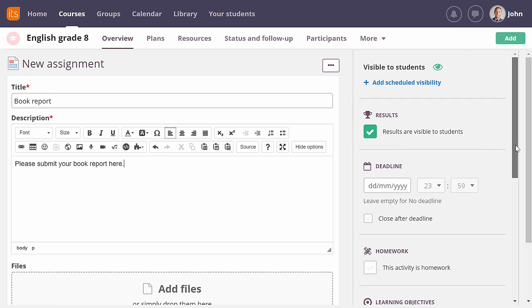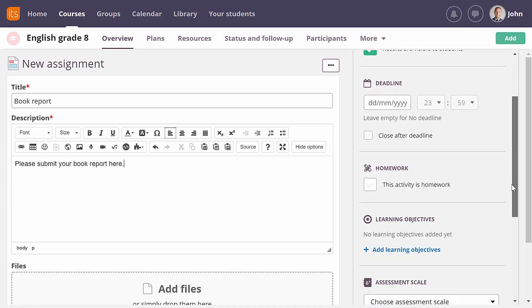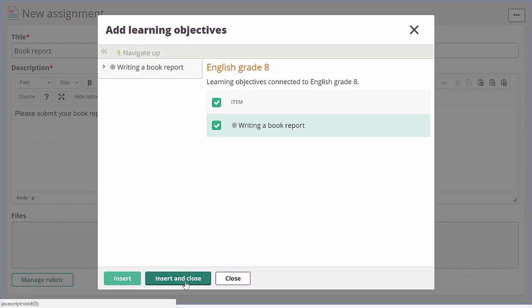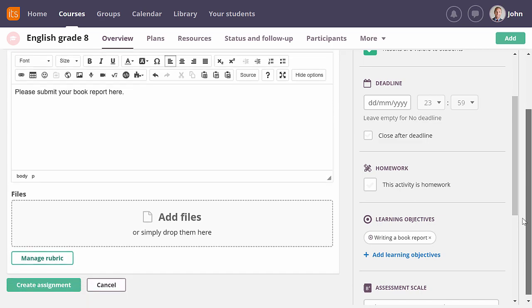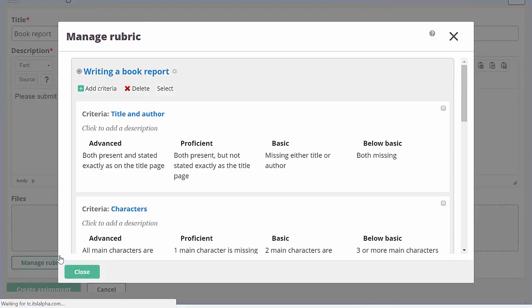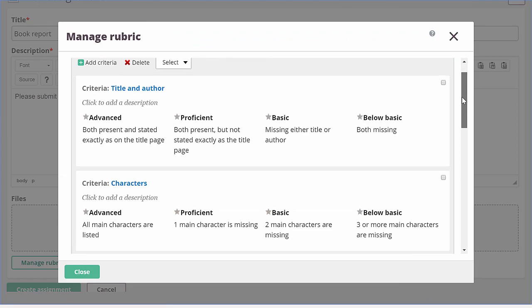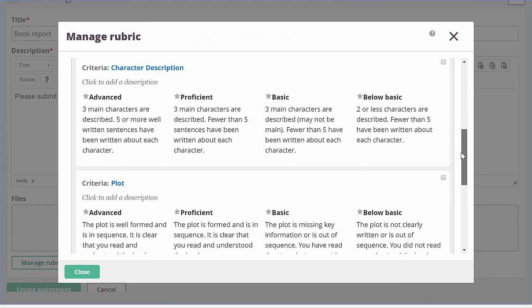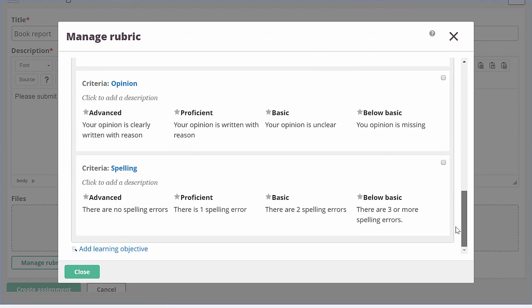If you want to use rubric assessment, you first need to connect a learning objective. I have created a learning objective specifically for writing book reports. If I add this learning objective, a button to manage the rubric becomes available. If I click it, you can see I have already connected criteria and achievement levels. Otherwise, I could do so now.